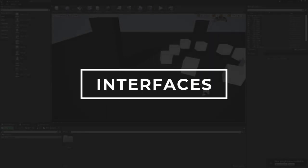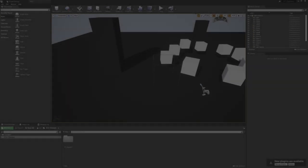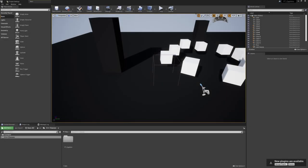Hey everyone, welcome back to another Unreal C++ tutorial. We'll be taking a look at a single topic, and this one will be covering interfaces.